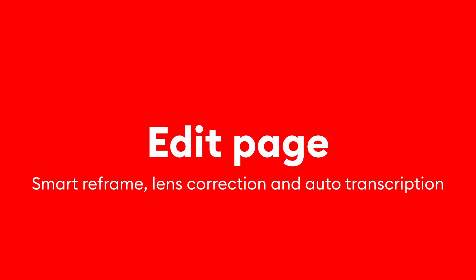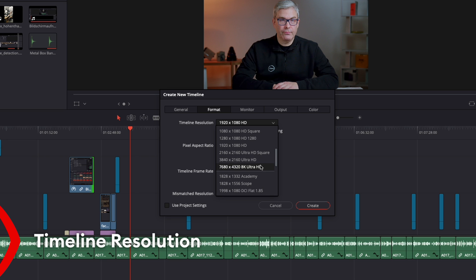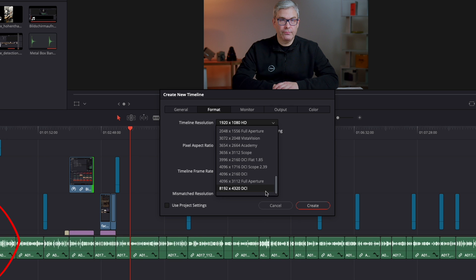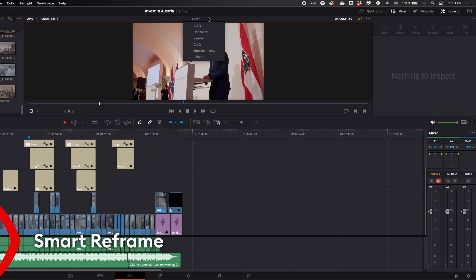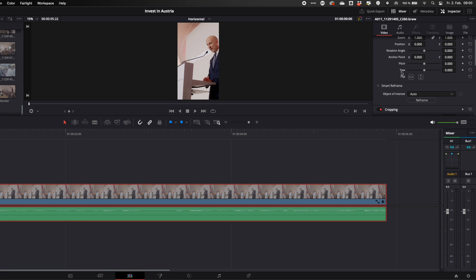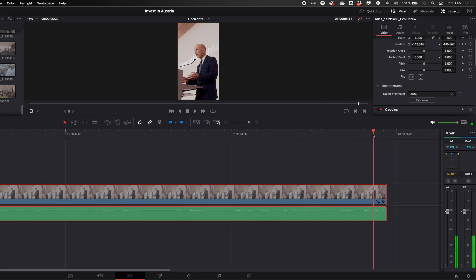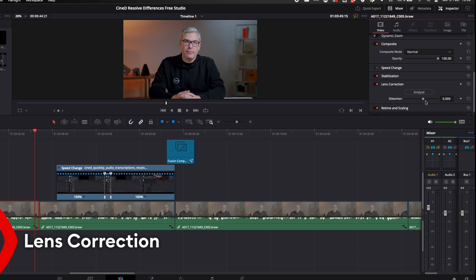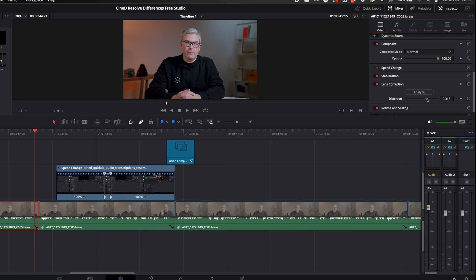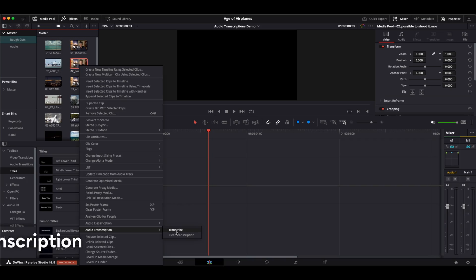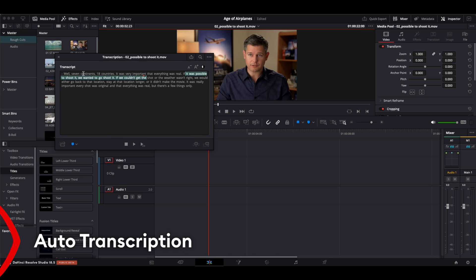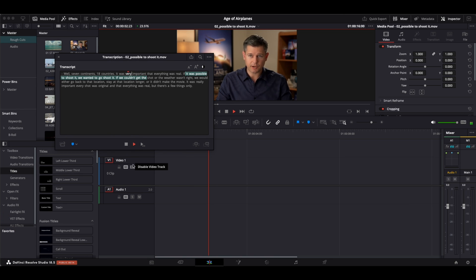Let's move on to the edit page. In the free version, the timeline resolution is limited to Ultra HD. In the studio version, you can have larger timelines. Two inspector features that can only be found in the studio version are Smart Reframe, which allows you to reframe shots if you change the aspect ratio from horizontal to vertical — Smart Reframe will find the subject and keep it centered — and lens correction, for getting rid of spherical lens distortions and other aberrations. Another incredibly useful tool, especially when dealing with lots of interview footage, is the auto transcription feature, which analyzes the audio of a clip and automatically transcribes it, allowing you to edit by text.